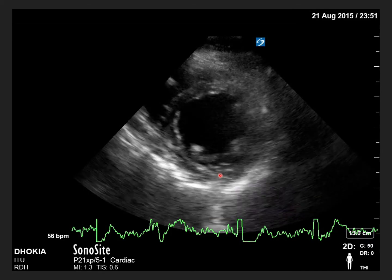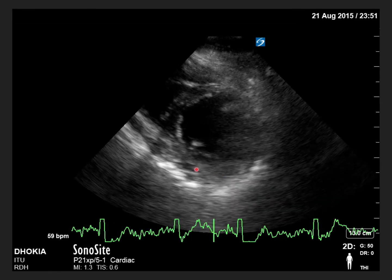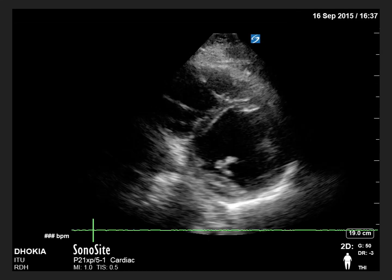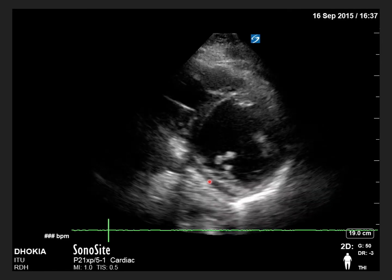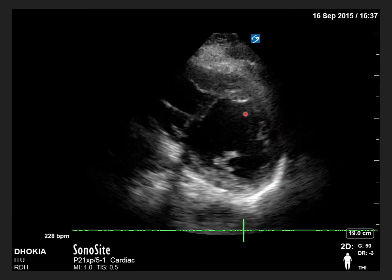In this example, the left ventricle is completely collapsing and squeezing all the blood out — indicating good LV function. In the next example, the left ventricle is barely contracting — this is a sick heart.